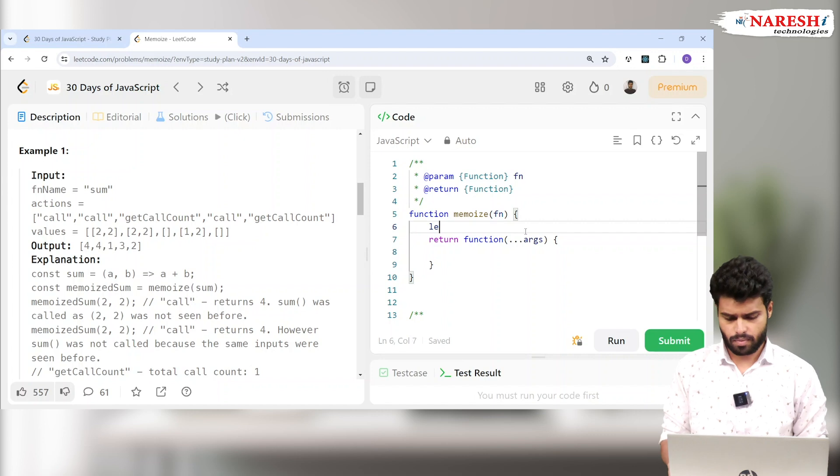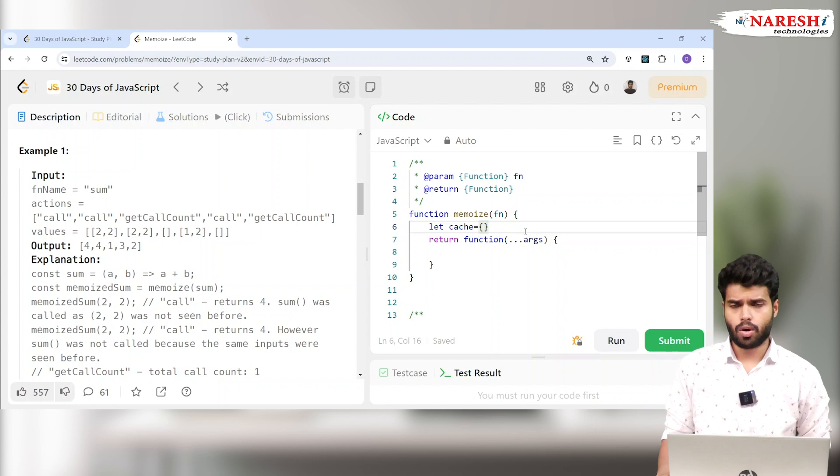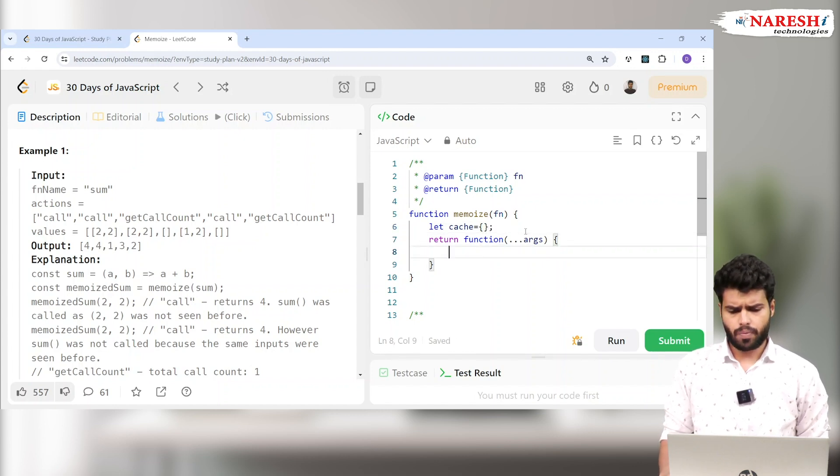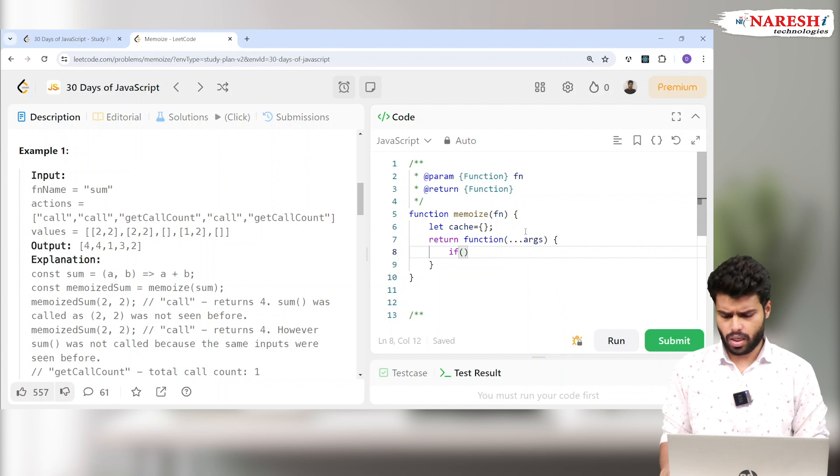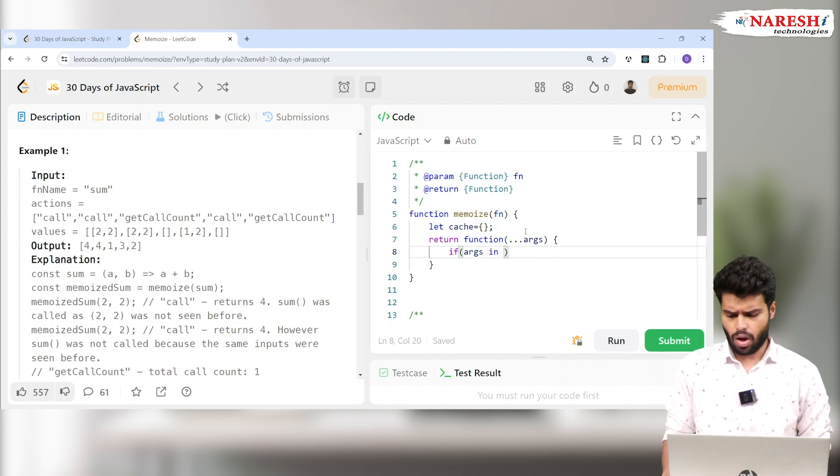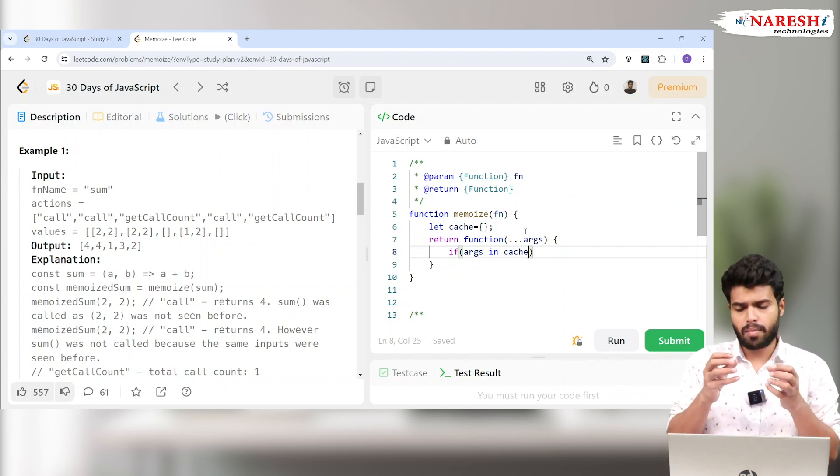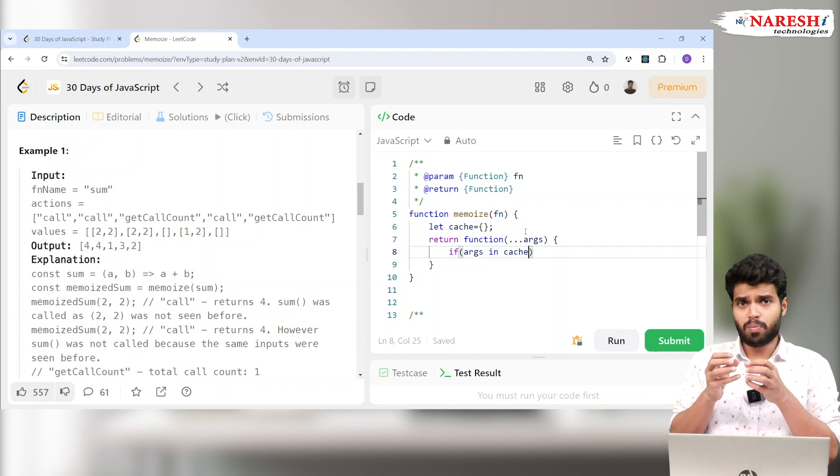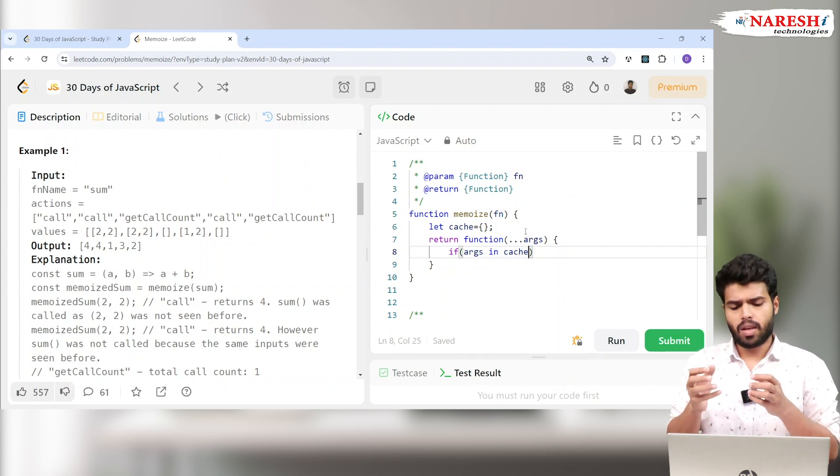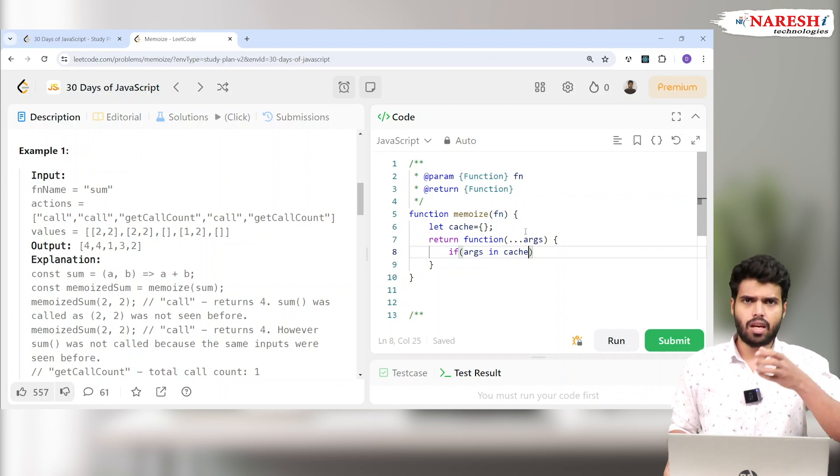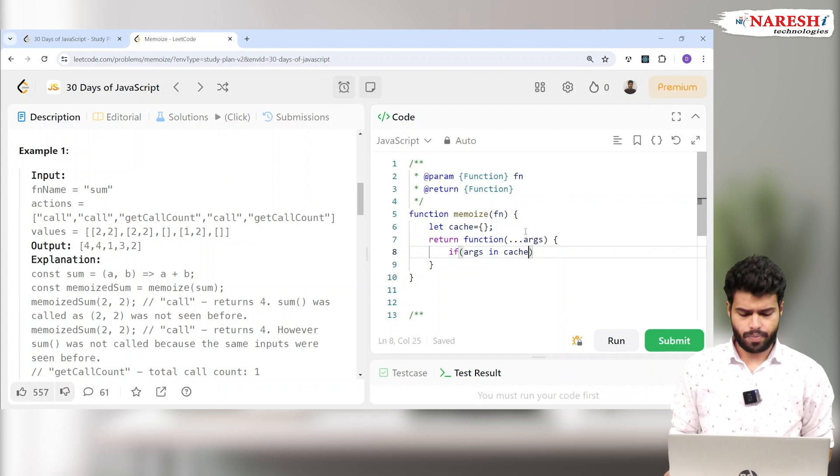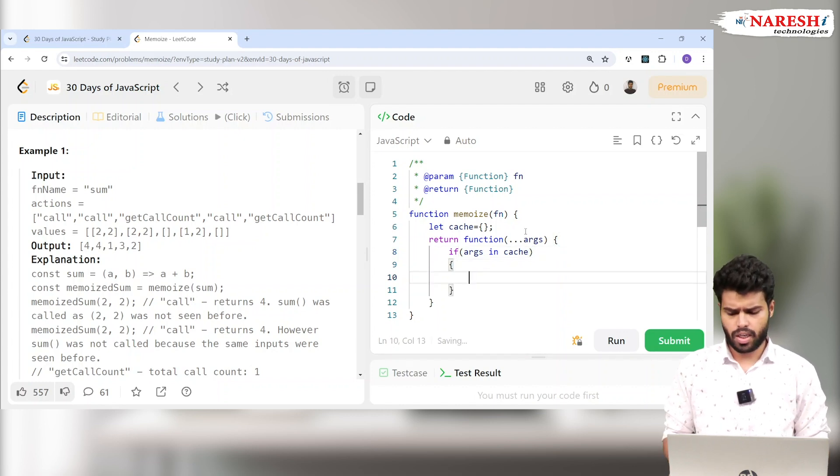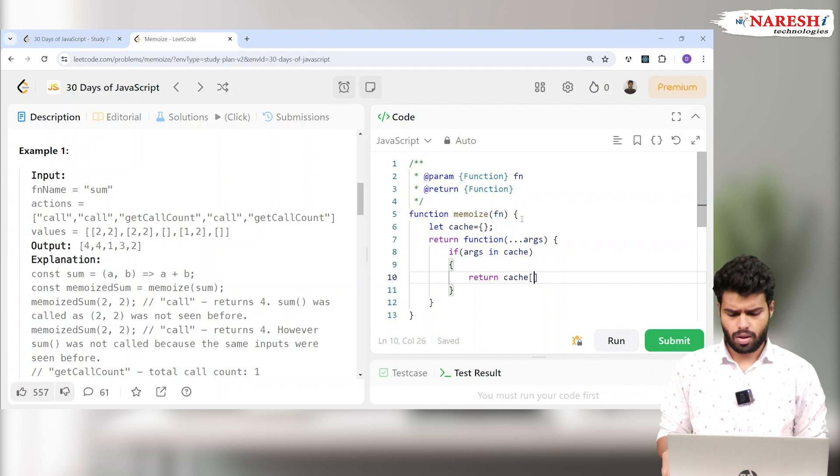Let's take a basic cache which is an empty object. We return a function inside this. If whatever arguments I'm taking, if those arguments are already inside the cache, that means whatever inputs I'm storing in a key-value pair. If the inputs were stored, then I will bring the output. If that key is not there, or if it is already there in the cache, I will directly return cache of whatever the arguments you have.